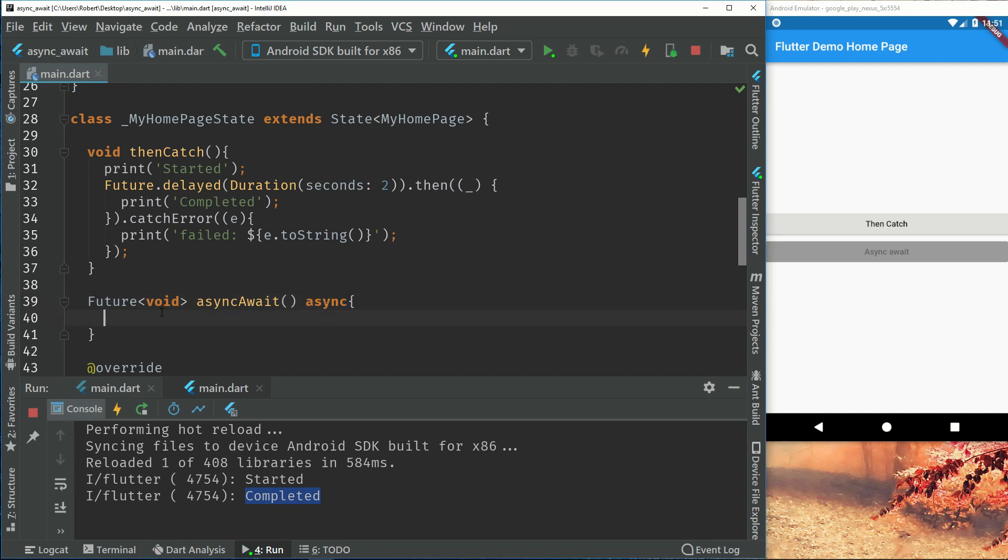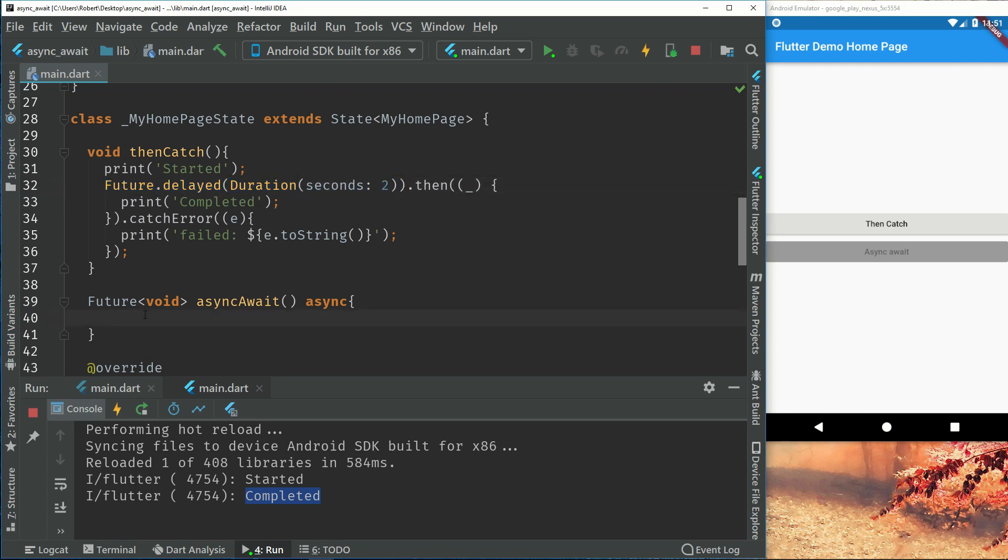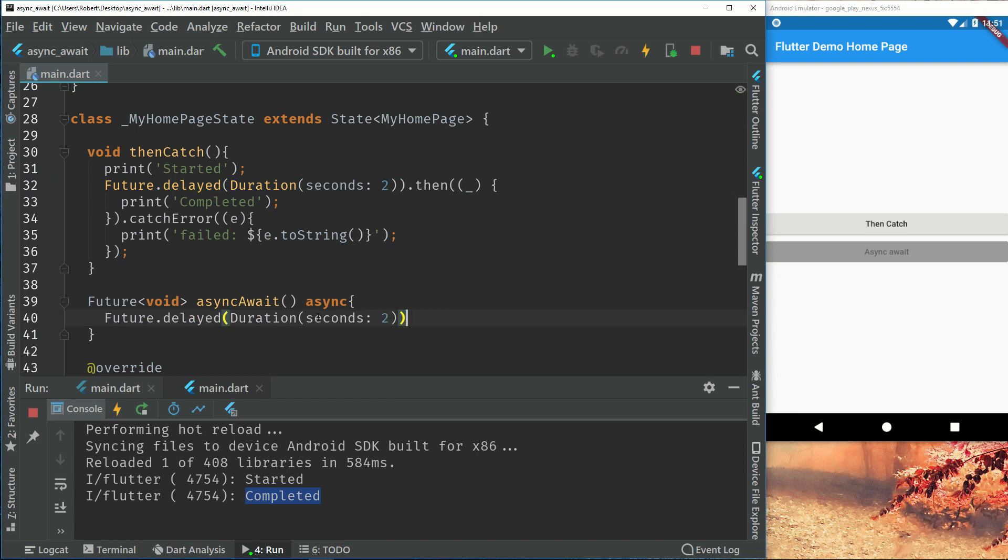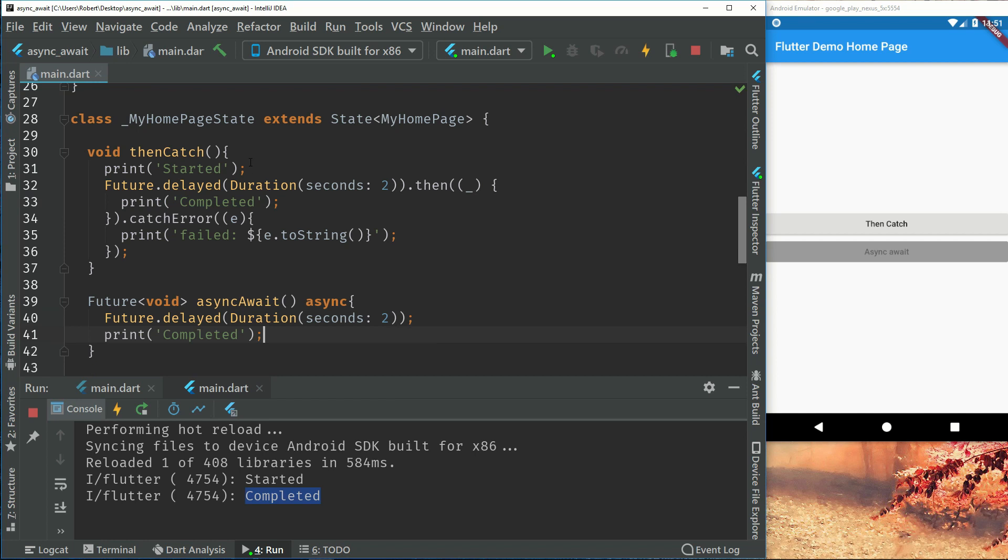So this tells us that inside this method we are going to await on something. So what I mean with await is that for example this future delay takes two seconds to run. So after those two seconds we want to do something else, and that will be print completed. So let's just take this future delayed again and take this completed and take this started.